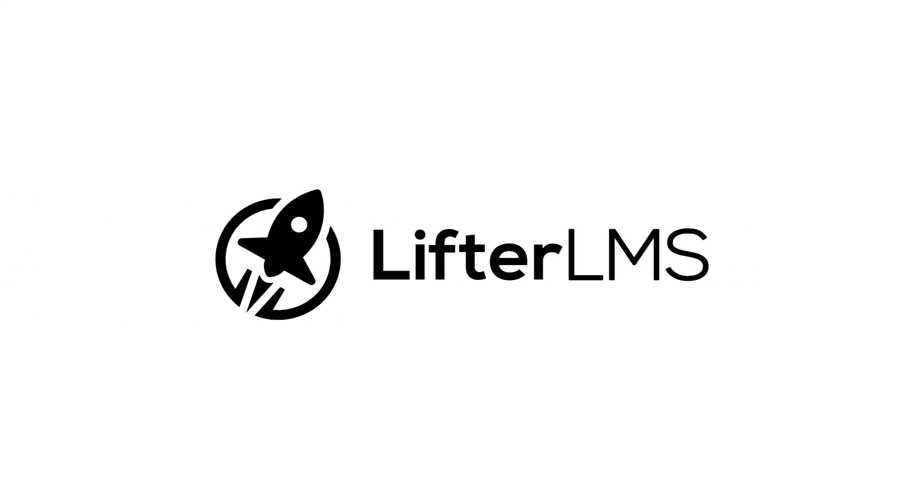The team at LifterLMS has been helping course creators like you democratize education for over 10 years. We took all of that research and testing and put it into SkyPilot so that your courses are both beautiful and effective. Visit LifterLMS.com to learn more and get started.